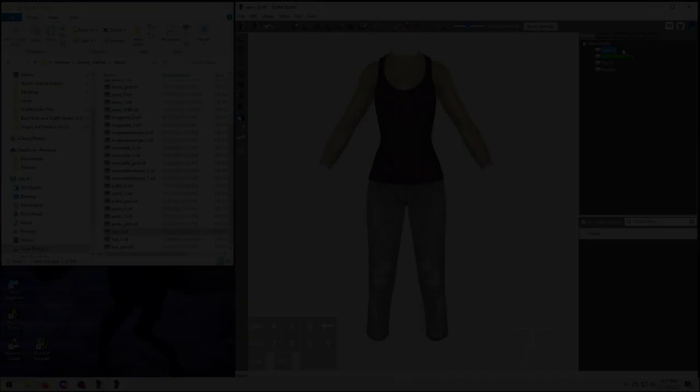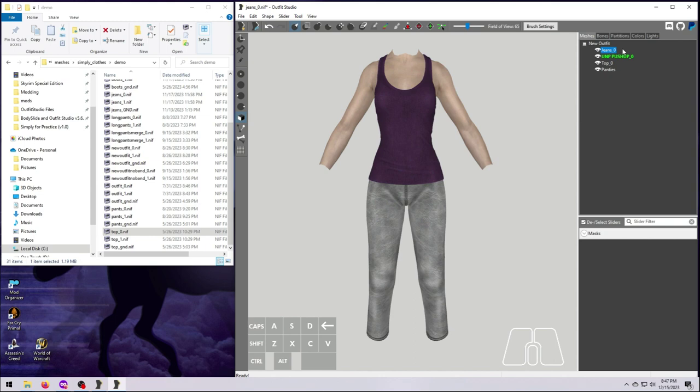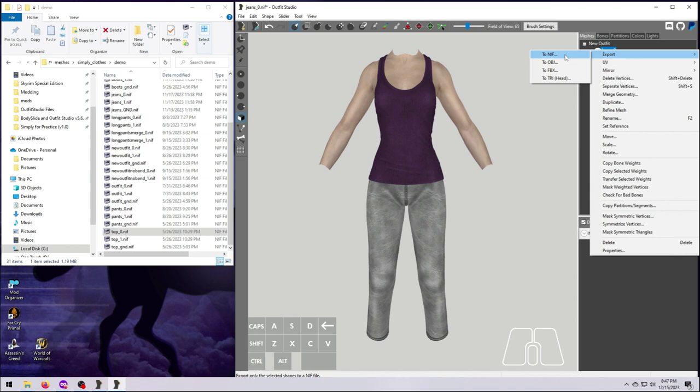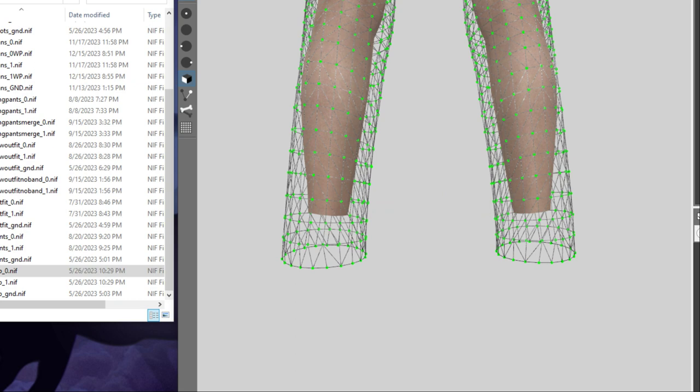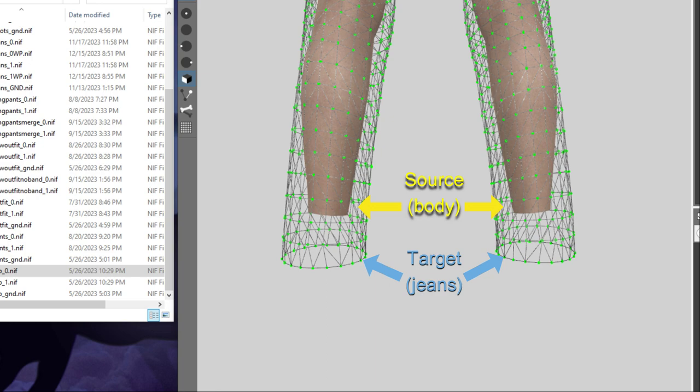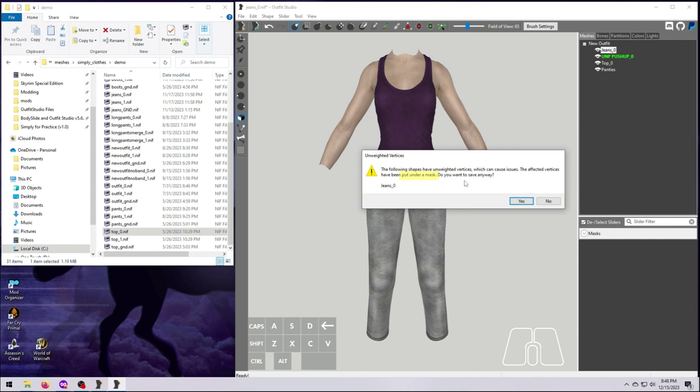After copying weights to these jeans, we are ready to export it as a new NIF. Let's do that now because I want to show you what happens when some vertices do not have any weights. Right-click on our jeans and select Export to NIF. You should see a warning pop-up, which tells us that some of the shapes or meshes in this NIF have unweighted vertices. This can happen when you have some vertices that are too far away from the source shape, and so no weights are copied to those parts.